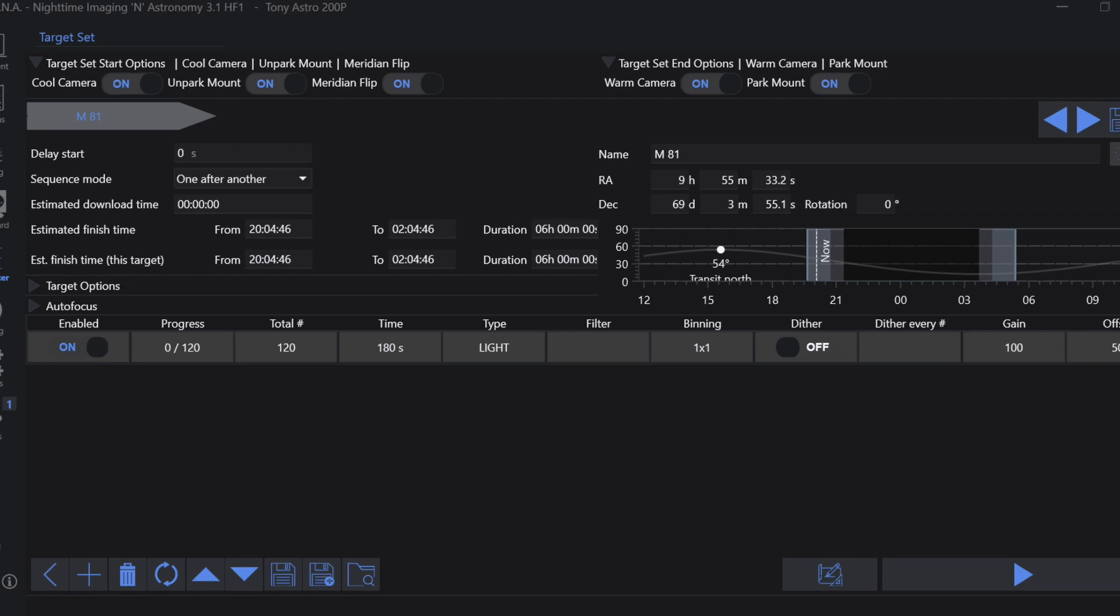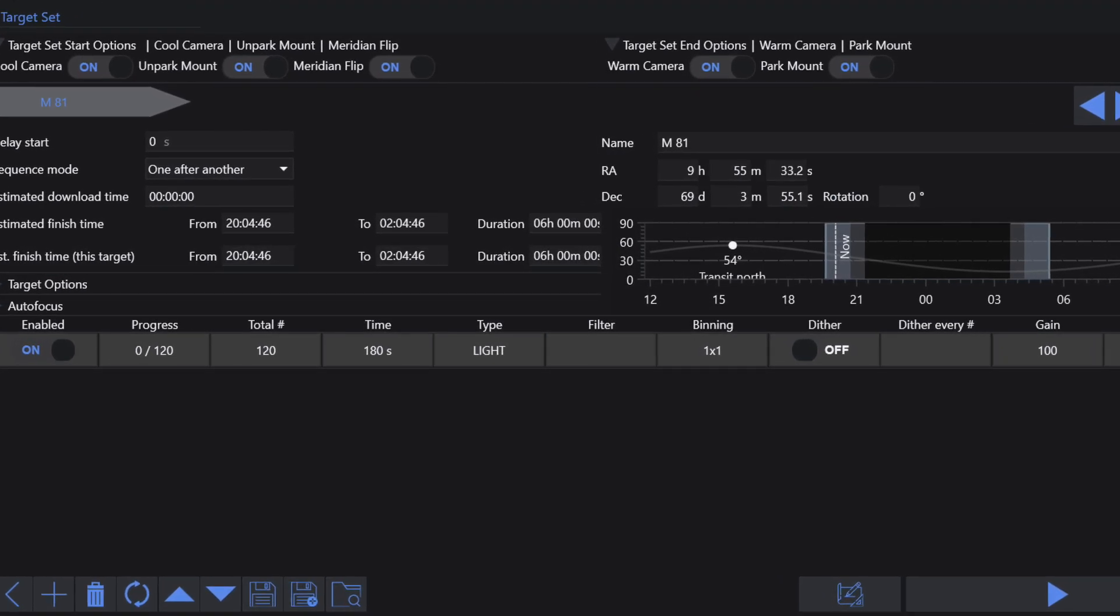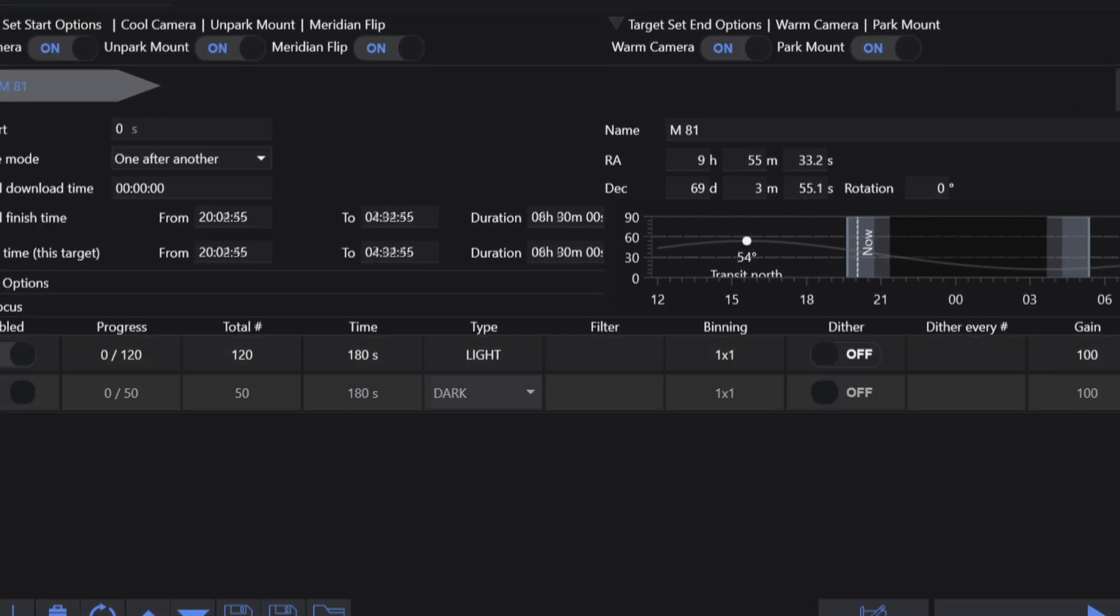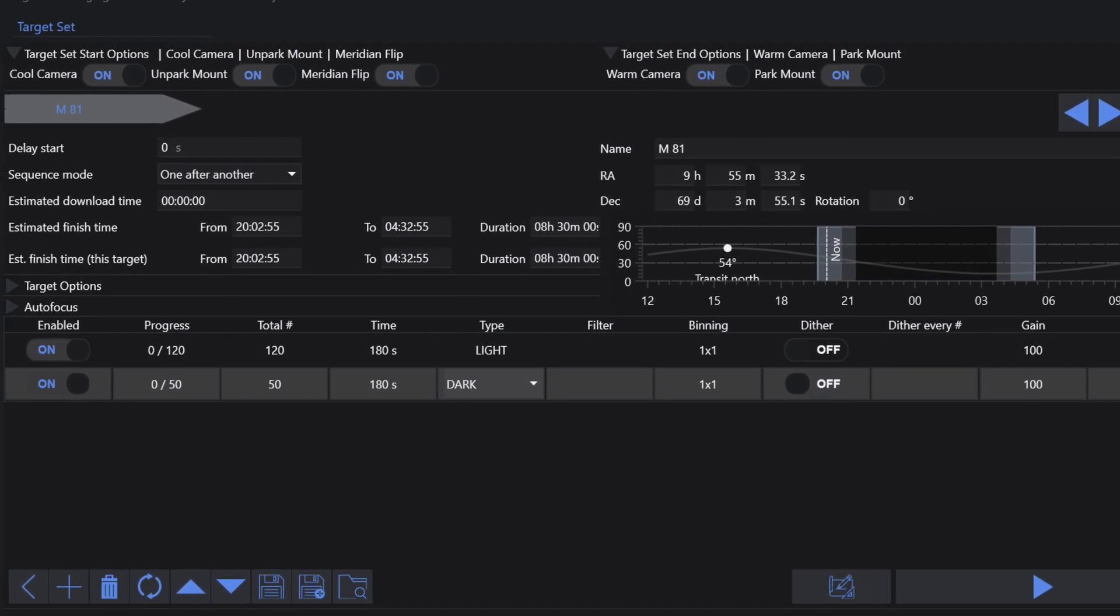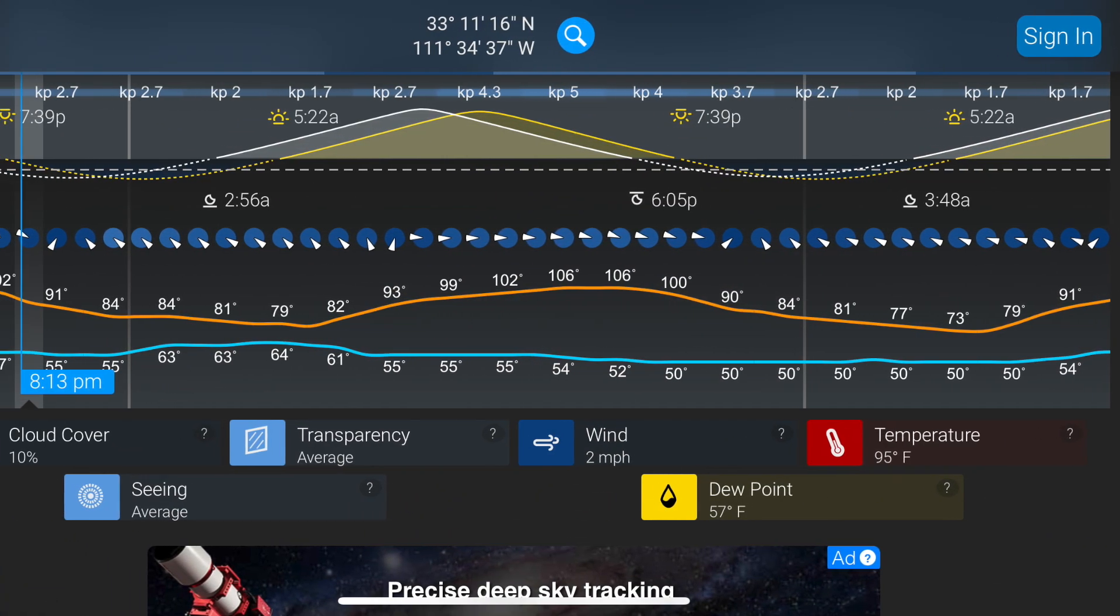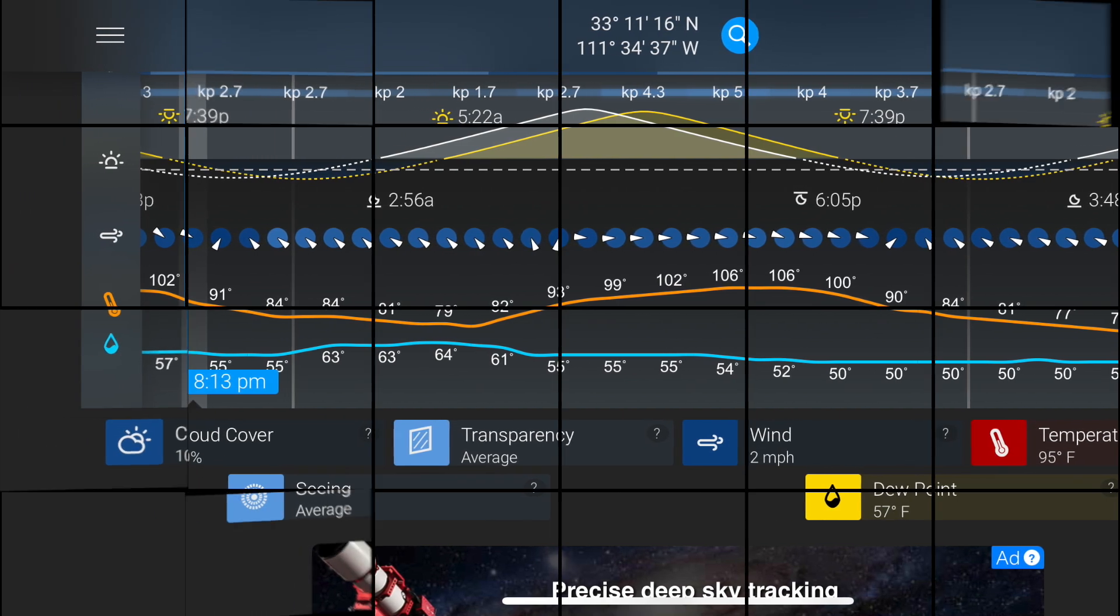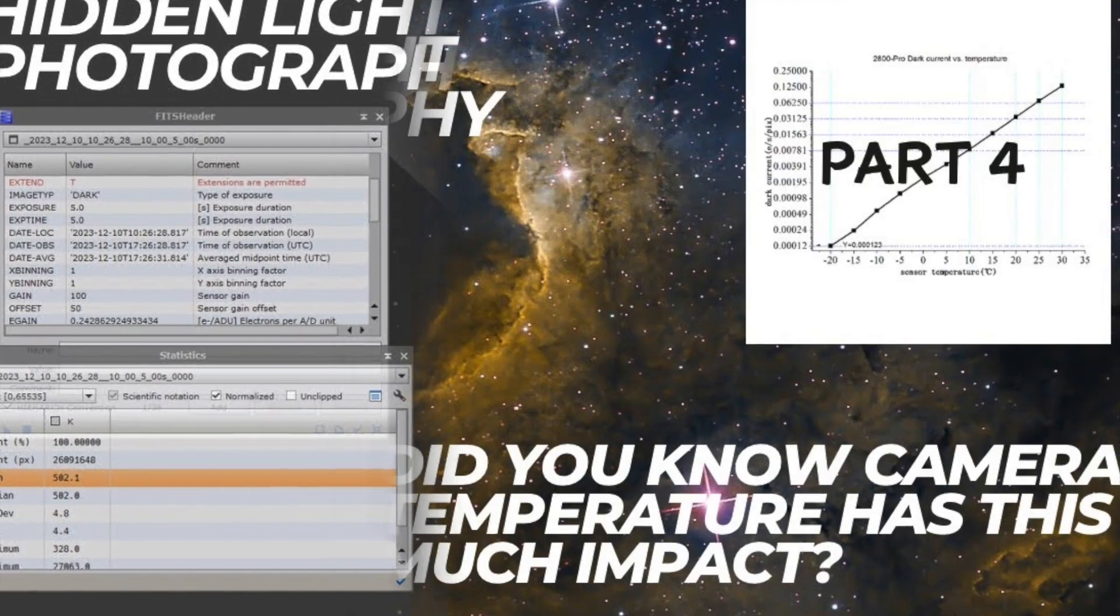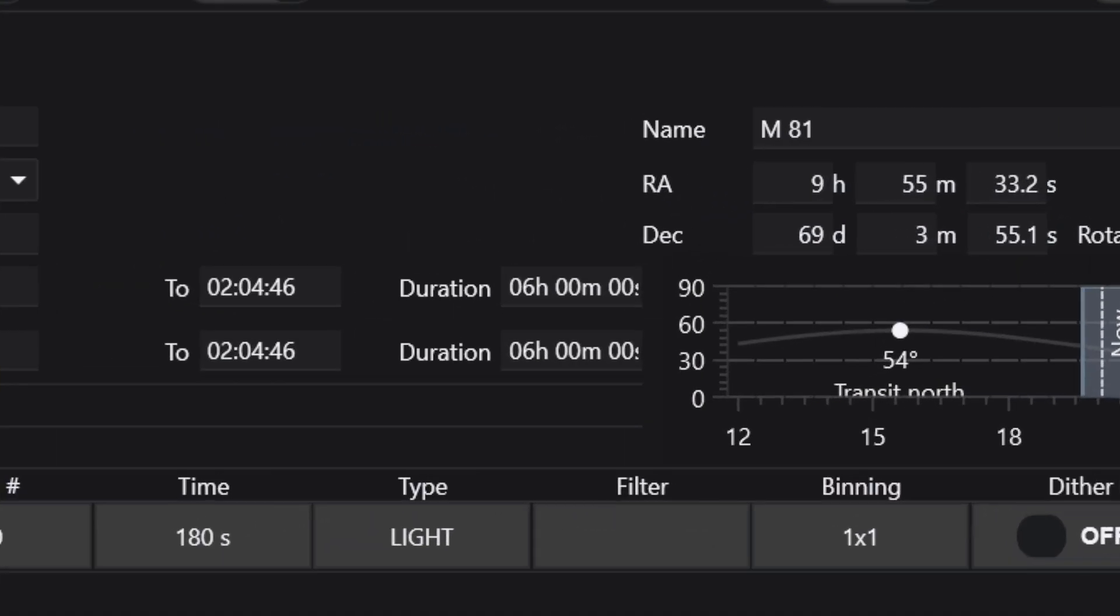Now that we know that we need to match exposure time, gain, offset, and even temperature when we took our light frames, it may be tempting to think that we need to take our dark calibration frames either before or after we take our light frames in order to match the temperature. In some instances this is true as this is a way to guarantee being close to the same temperature as when we took our light frames.